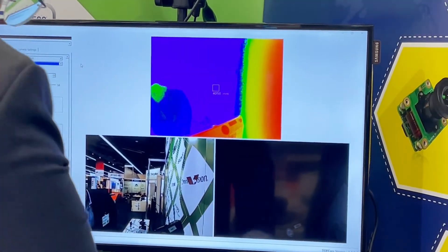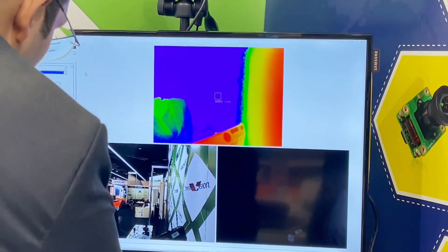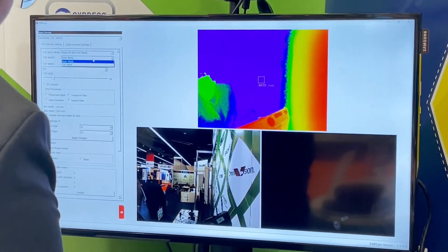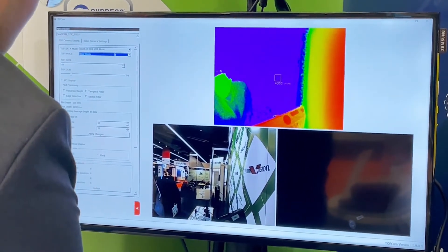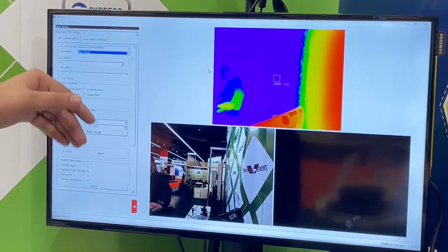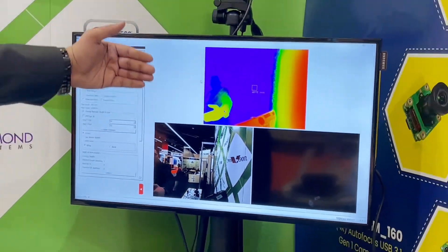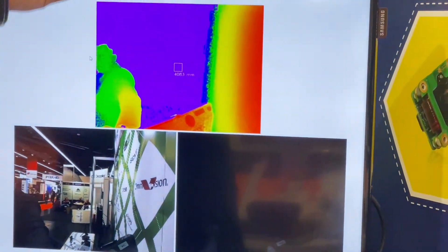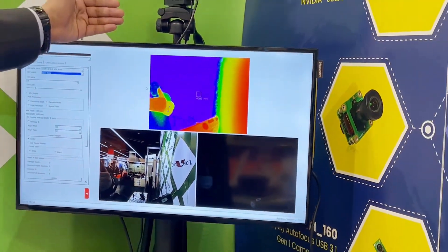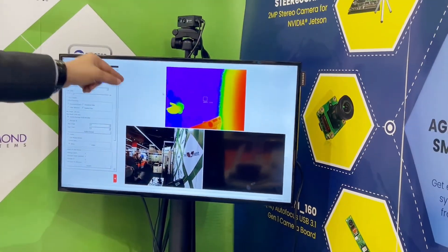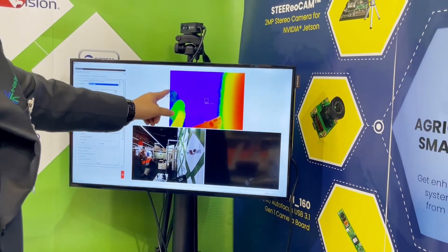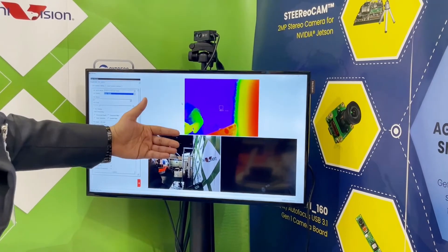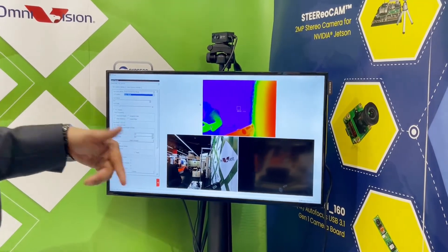We have two different modes: the near mode and the far mode. This is the near mode right now. As I go closer, you get different colors based on the distance from the object, giving a different 3D point cloud. In near mode, it works from 0.2 meters to 1.2 meters.